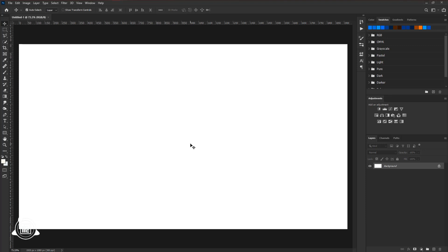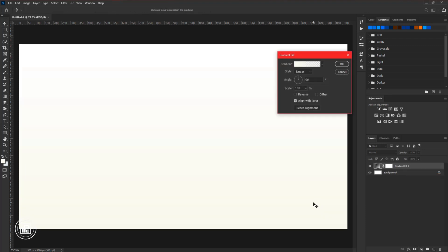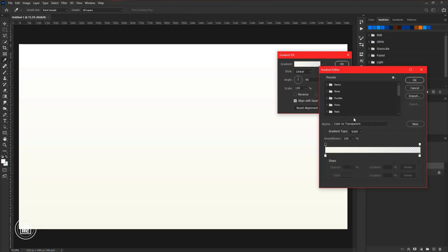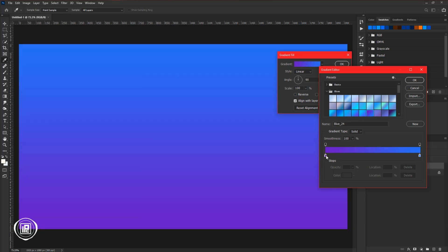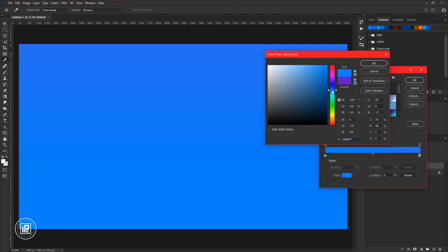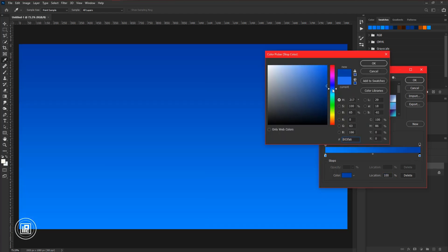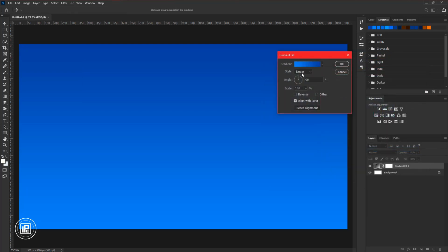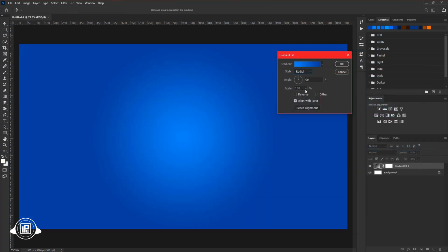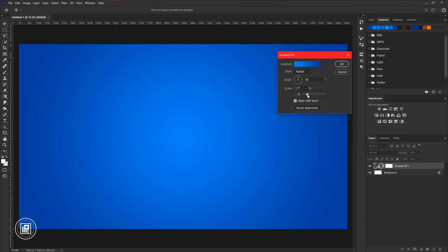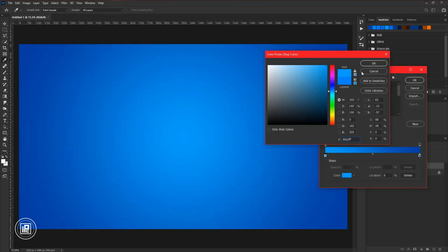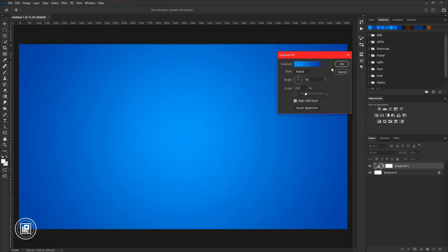We will start by making our background. Go to the adjustment layer and take a gradient. Click on the gradient and change it to a blue gradient. Choose a blue and deep blue gradient, then adjust and increase the scale of the gradient. Again adjust the gradient properly.